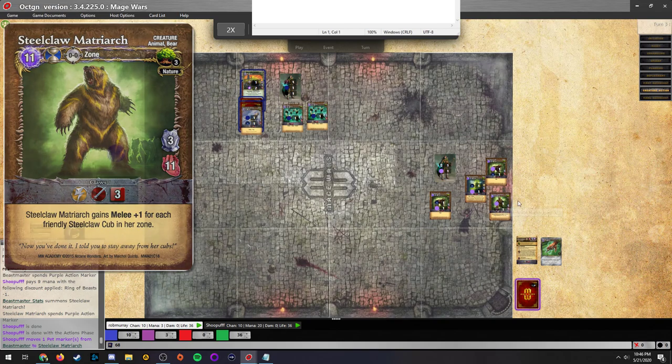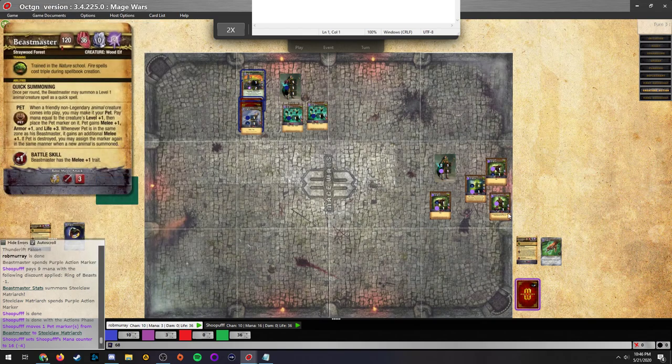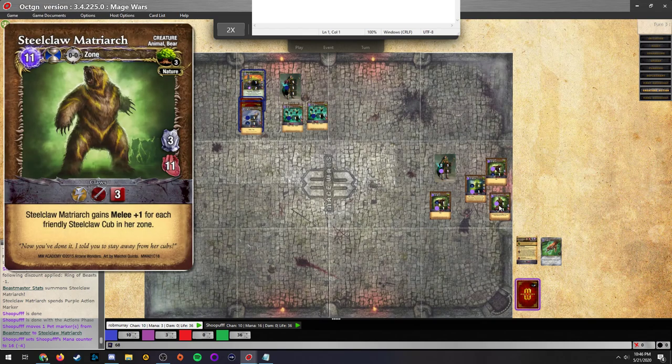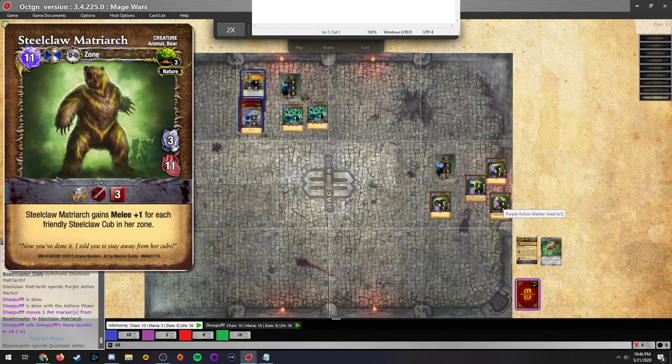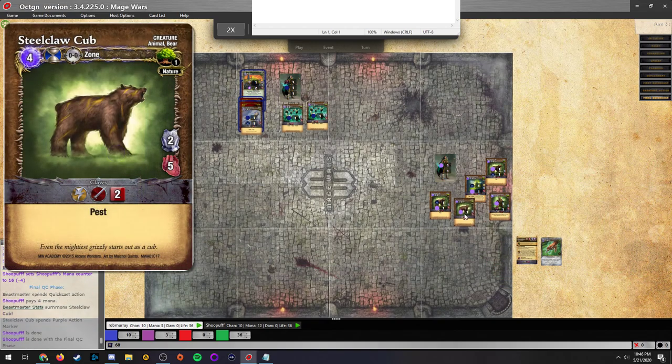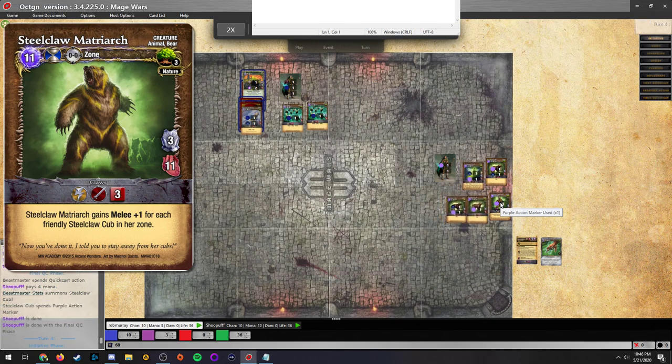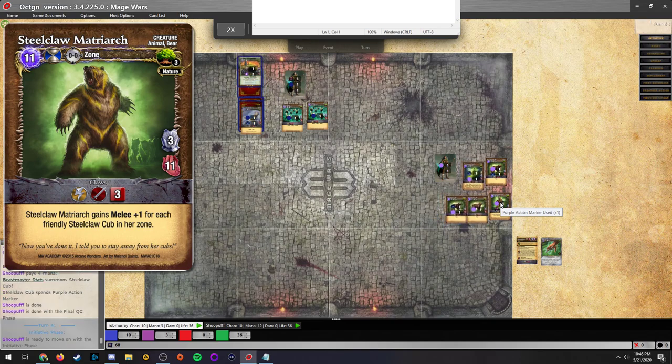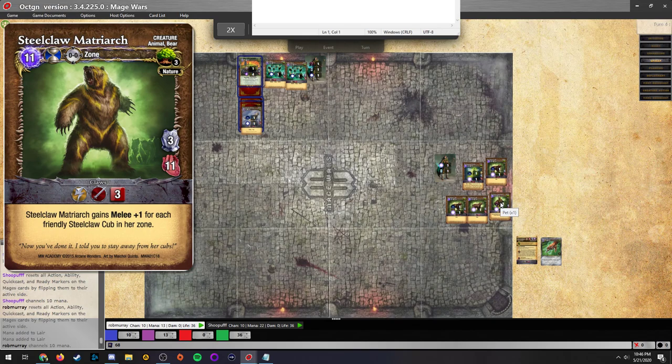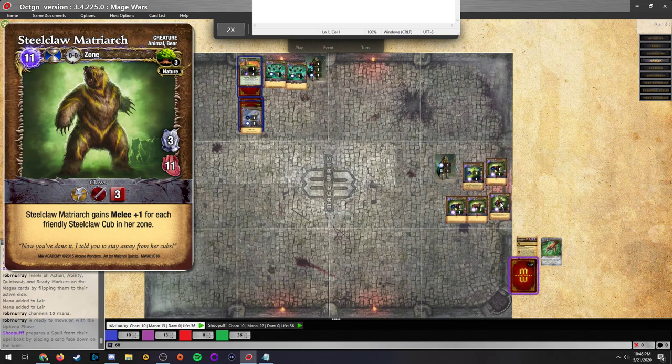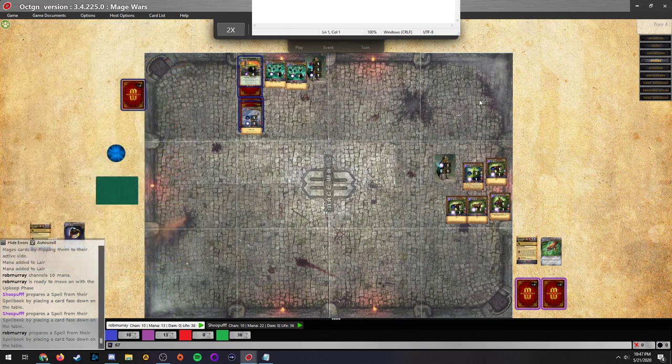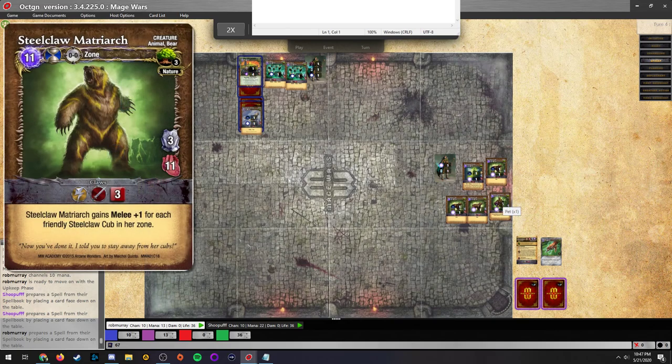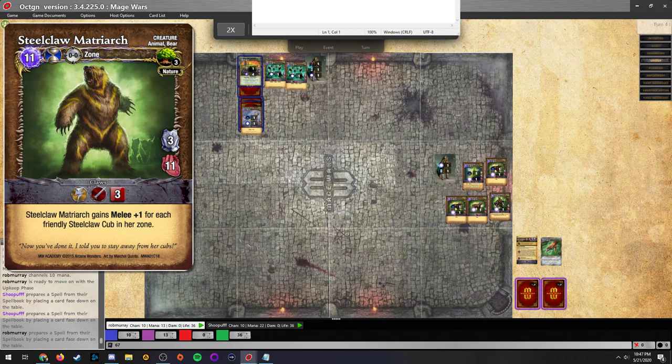Here we go, the pet goes down on this matriarch, putting out four armor, 14 health, four base attack, five in the beastmaster zone, seven with those cubs out there. For 11 mana plus four. The interesting thing is the bees actually work pretty well against the matriarch because she has a million armor. Matriarch's like, no bees, my one weakness.